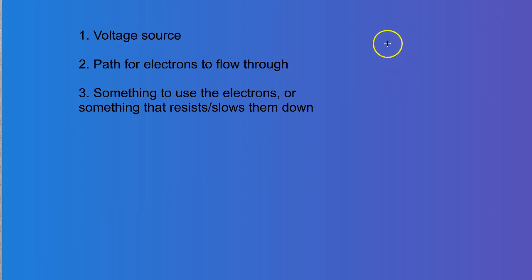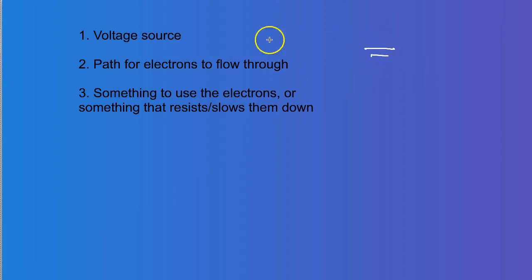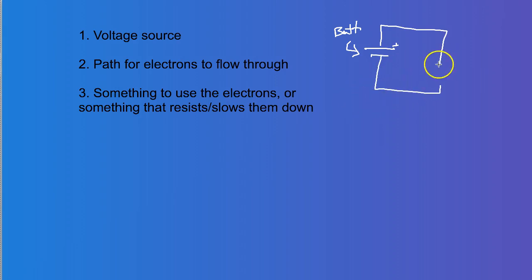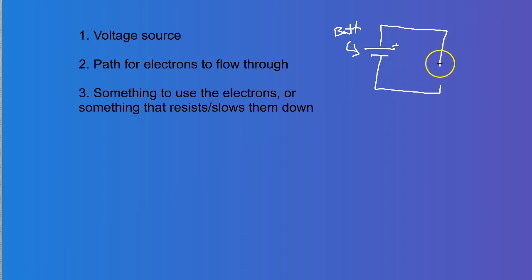So voltage source, you could think of maybe like a battery. The path for the electrons to flow through. This is, by the way, a symbol for a battery. You have the path for the electrons to flow through, so like a wire. And then something that resists or slows them down. So anything that you connect to a battery is going to be something that kind of slows those electrons down. When we're practicing and learning a typical one, we'll use a light bulb. So let's say there's a little light bulb. So here we have a simple circuit.